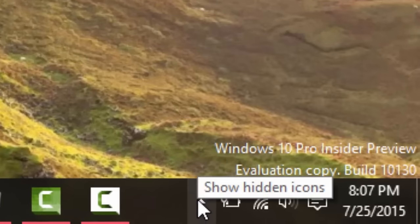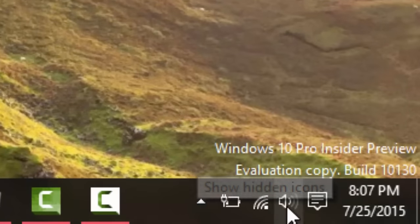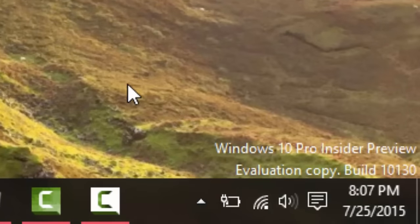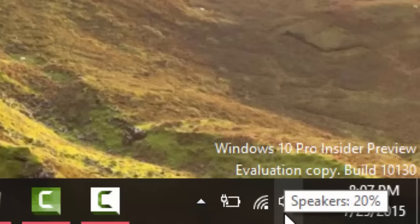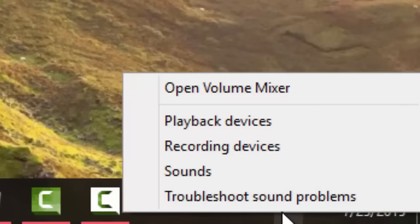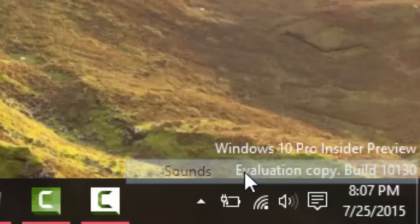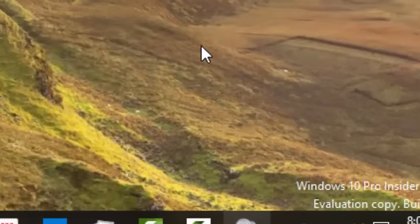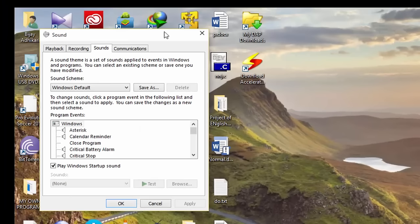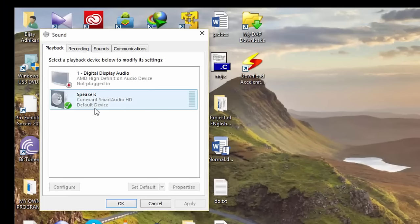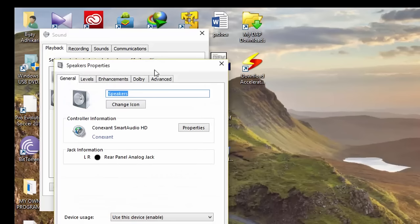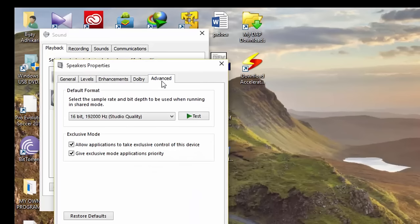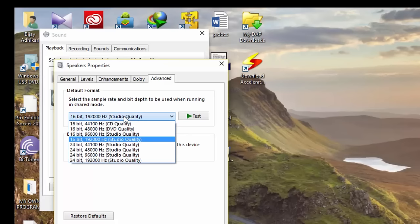So first thing you need to do is, in here, the sound icon - right-click on it, then go to sound settings, then click on playback. Right-click on speakers, click on properties, and then go to advanced. So this is the real solution. By default it will be